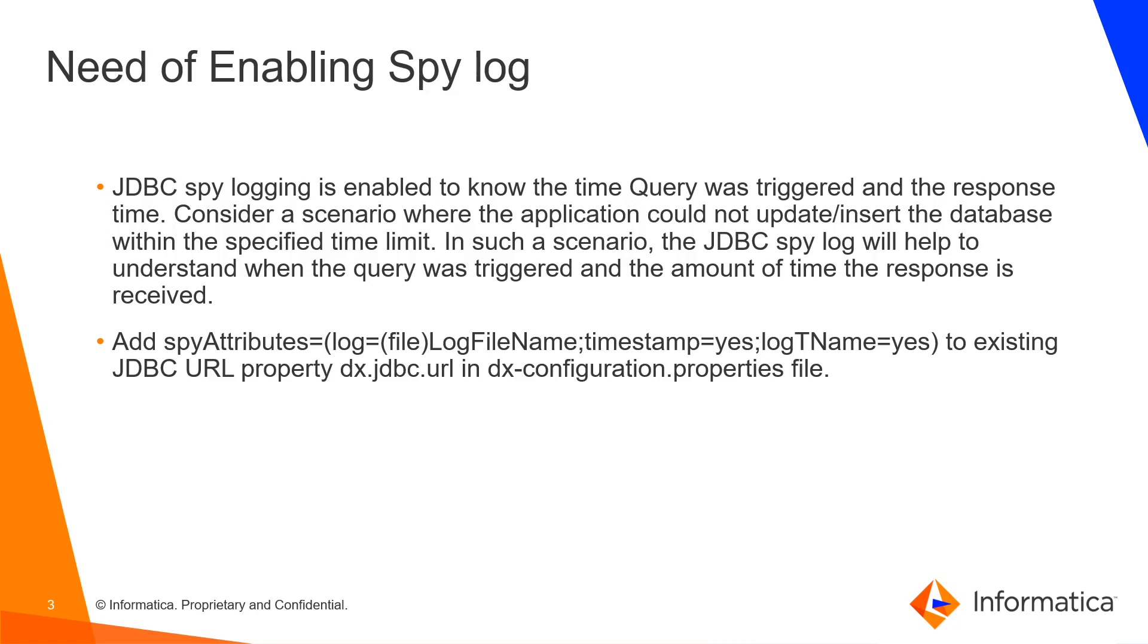To enable JDBC spy logging in DX, we have to add spy attributes to JDBC URL. JDBC URL property is present in DX configuration properties file.